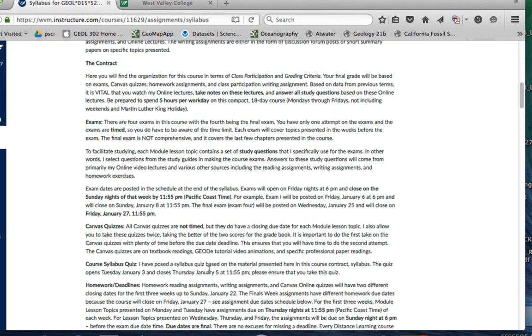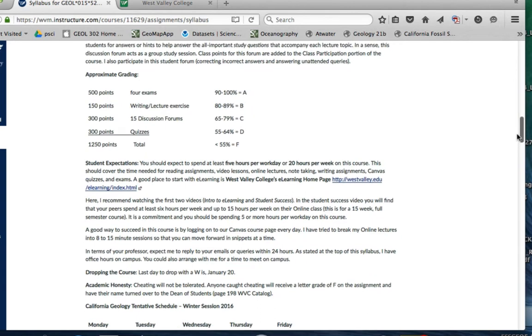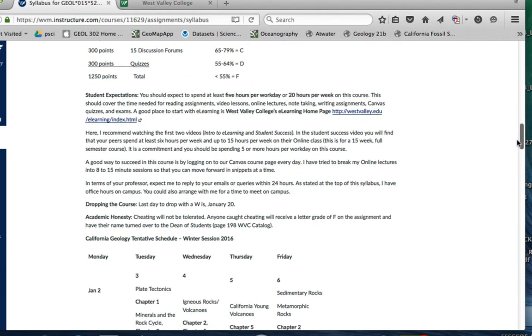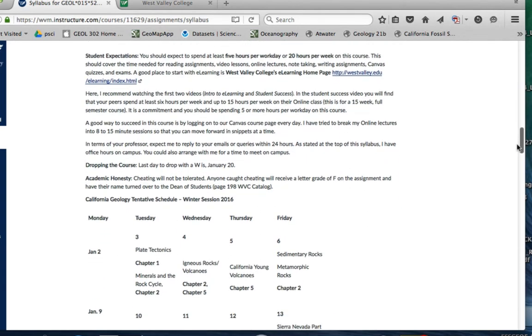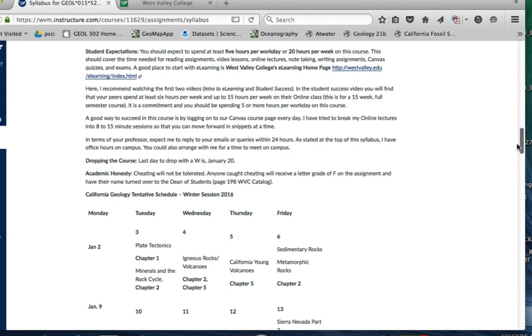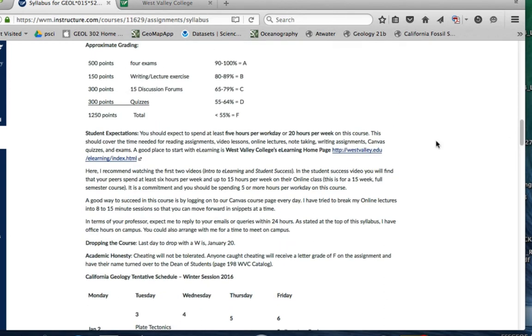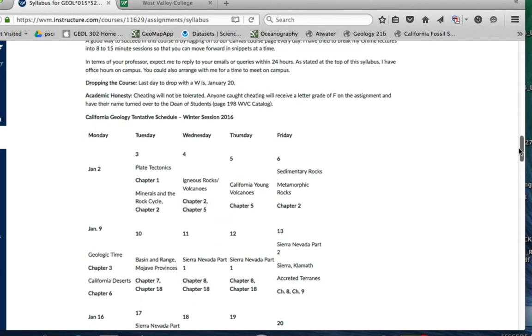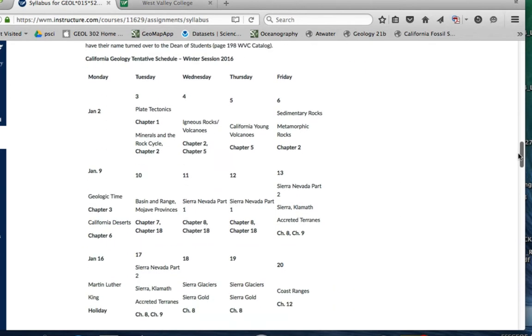You want to read through this syllabus and look at the point breakdown, what's expected for students. I have a question about how many hours you're expected to spend on the course—it's about five hours per day, 20 hours per week. I do want you to go to the West Valley College e-learning or distance learning home page and look at some videos there. I recommend a couple videos and some testimonials from other students who have taken online classes.